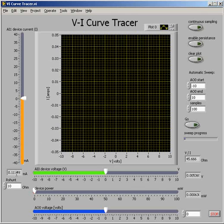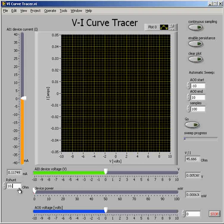Let me give you a quick orientation to the VI Curve Tracer LabVIEW application. First thing you need to do is put in your measured value for the shunt resistance.